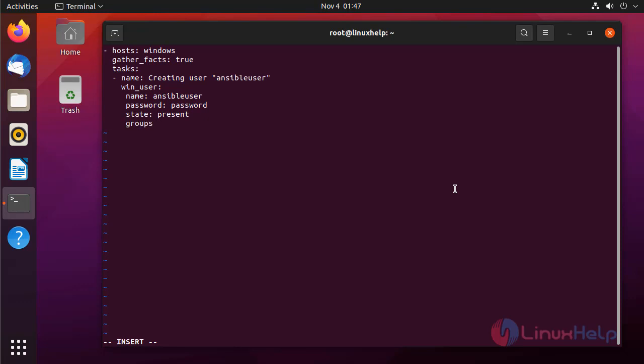Add this user to groups. I am adding this user to group which is users. After completely editing the file, press escape colon wq for save and exit.